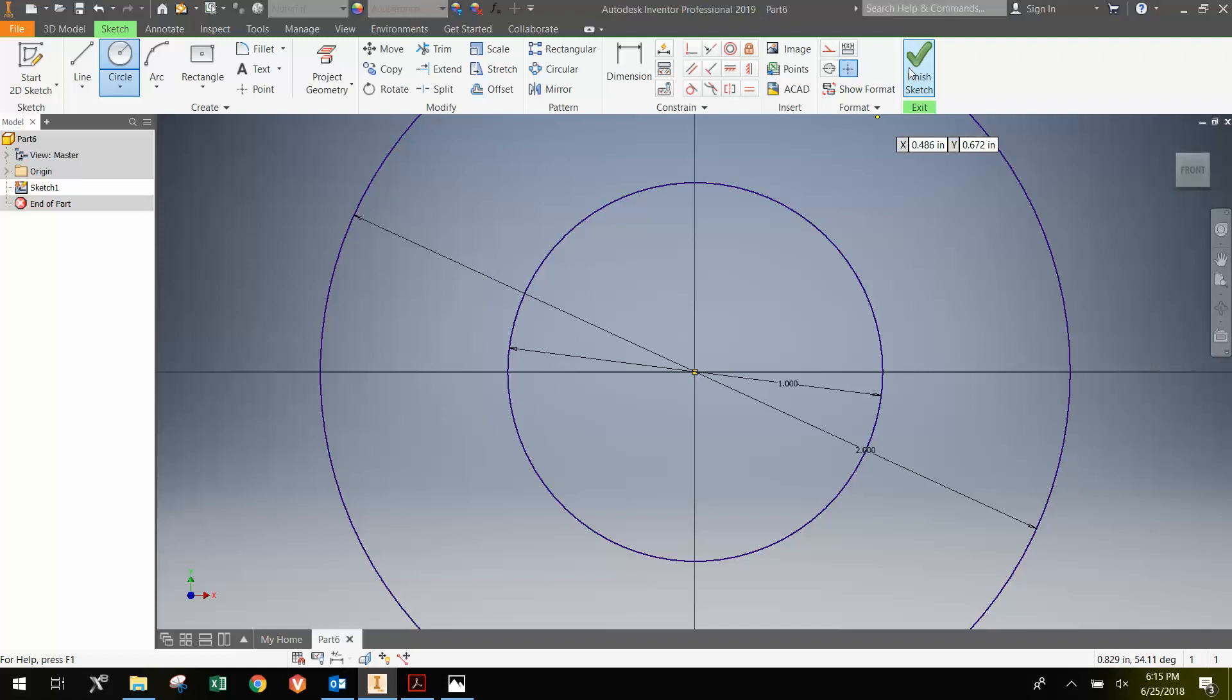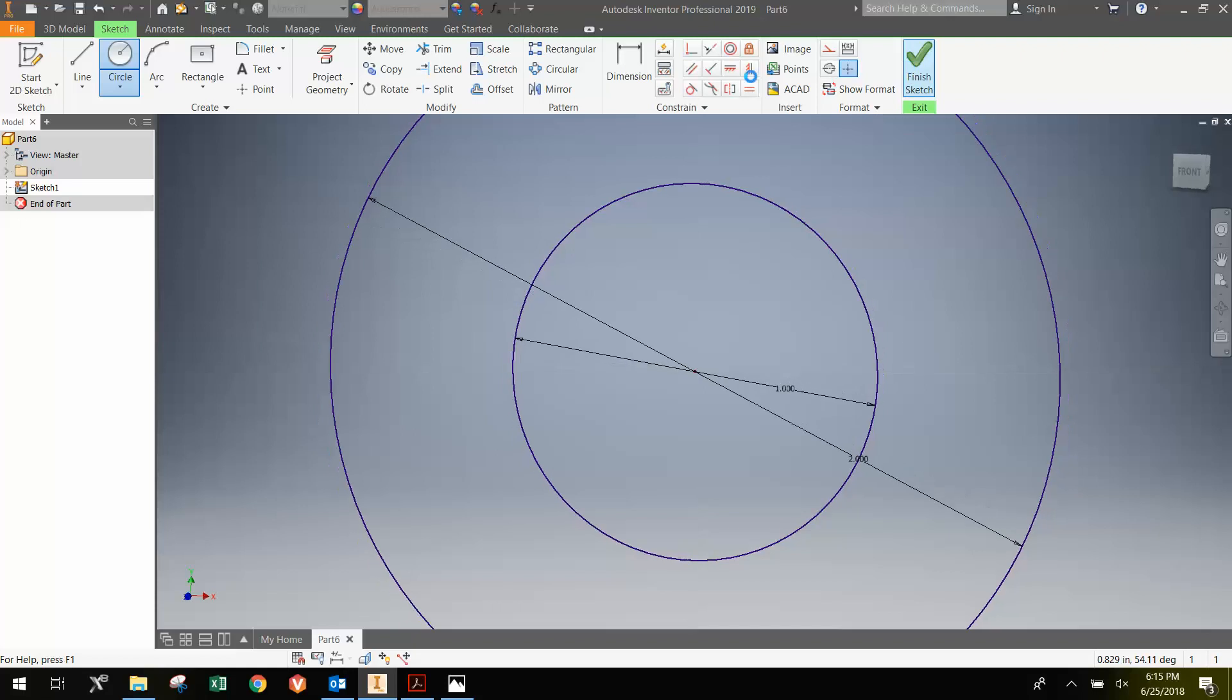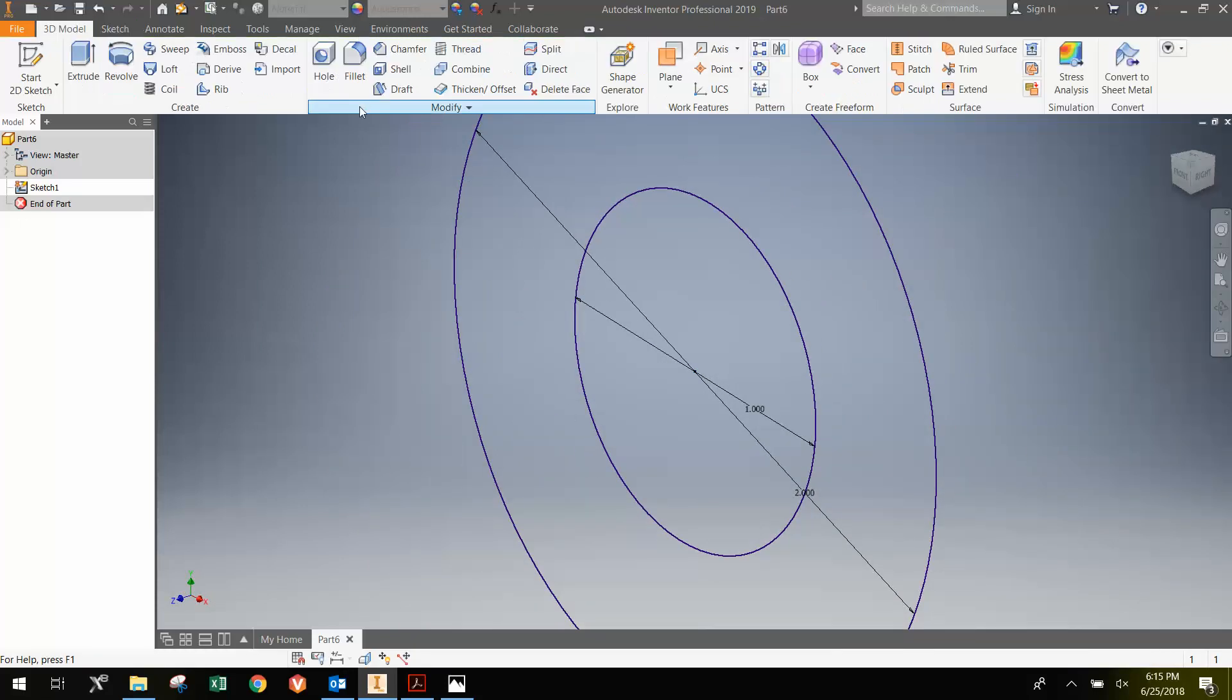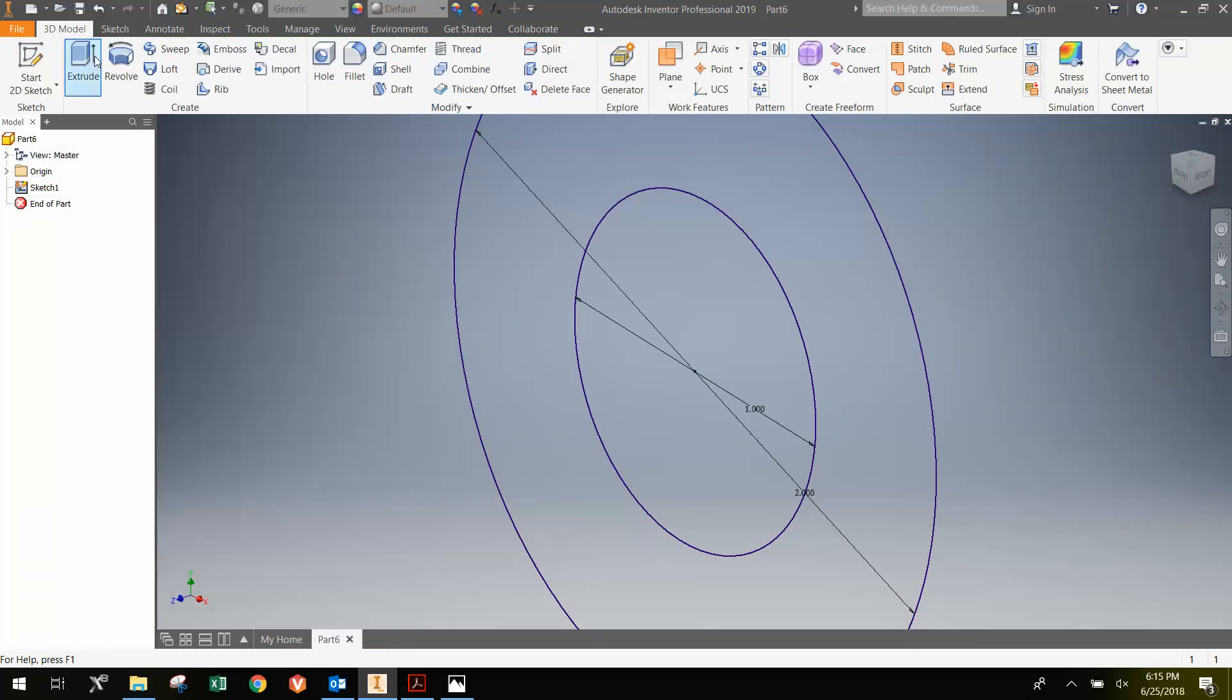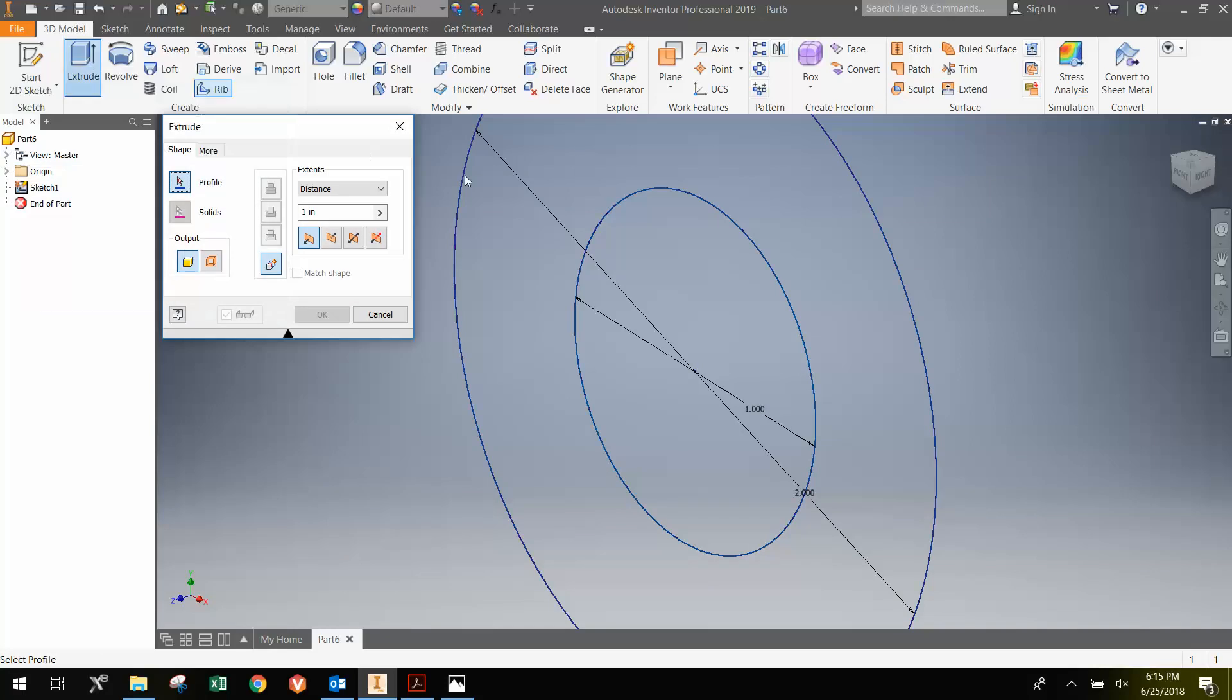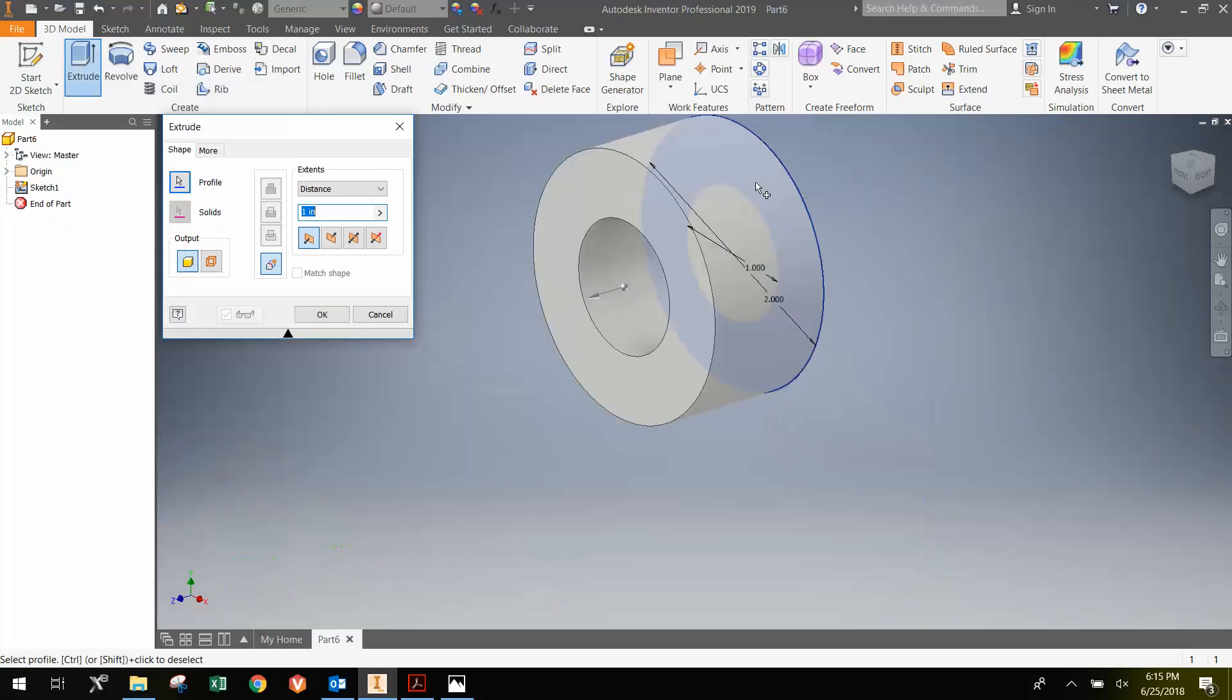Once I'm done with that, I'm going to finish the sketch. Hit Extrude, or E, and select the disc here.